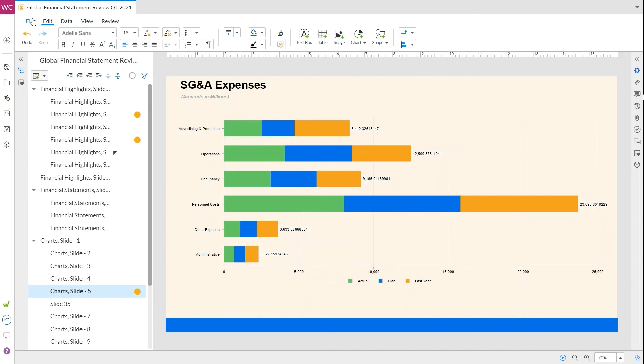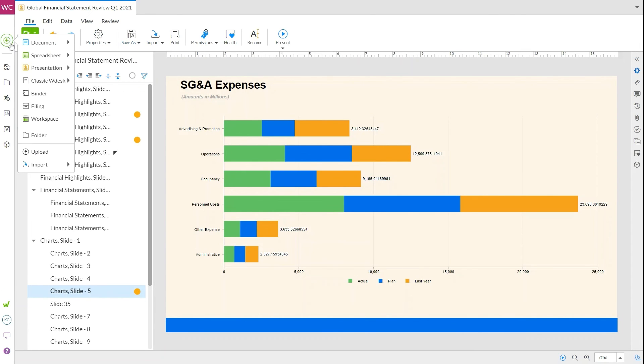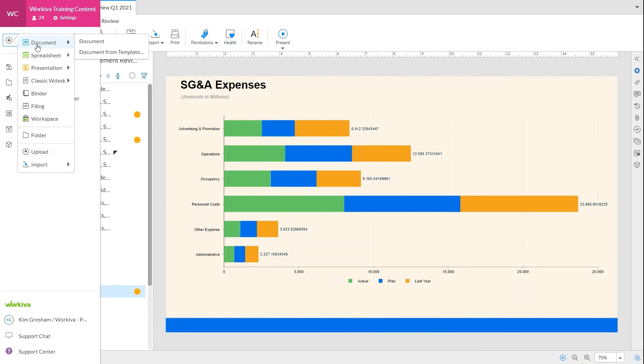If you like what you've done and your teammates want to use your masterpiece too, make this presentation into a template. Now others can use the create menu to make a presentation using your template.